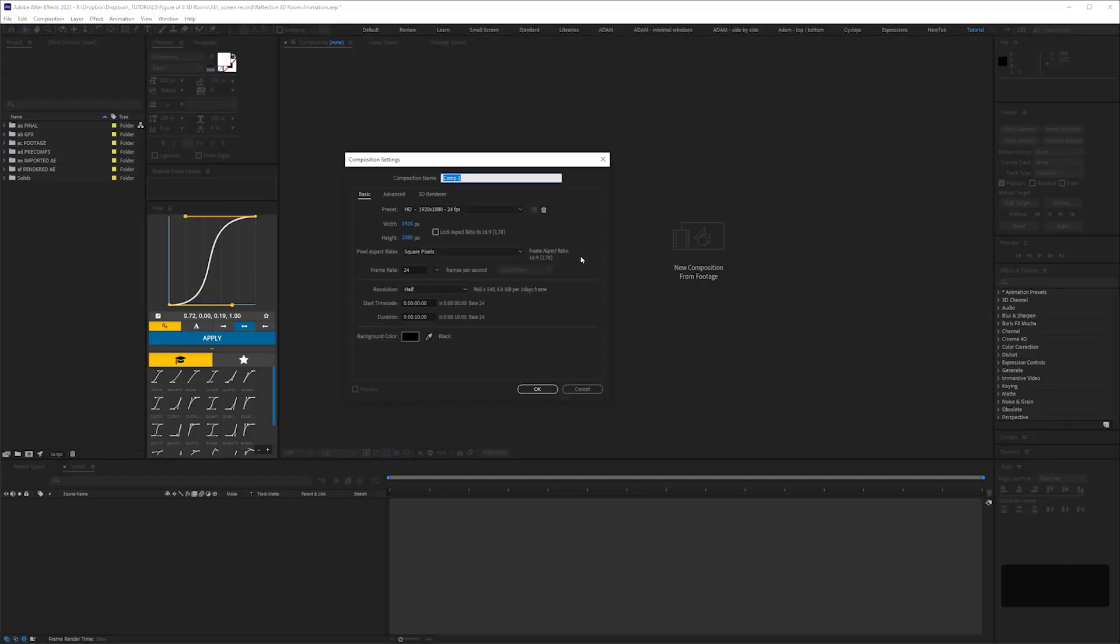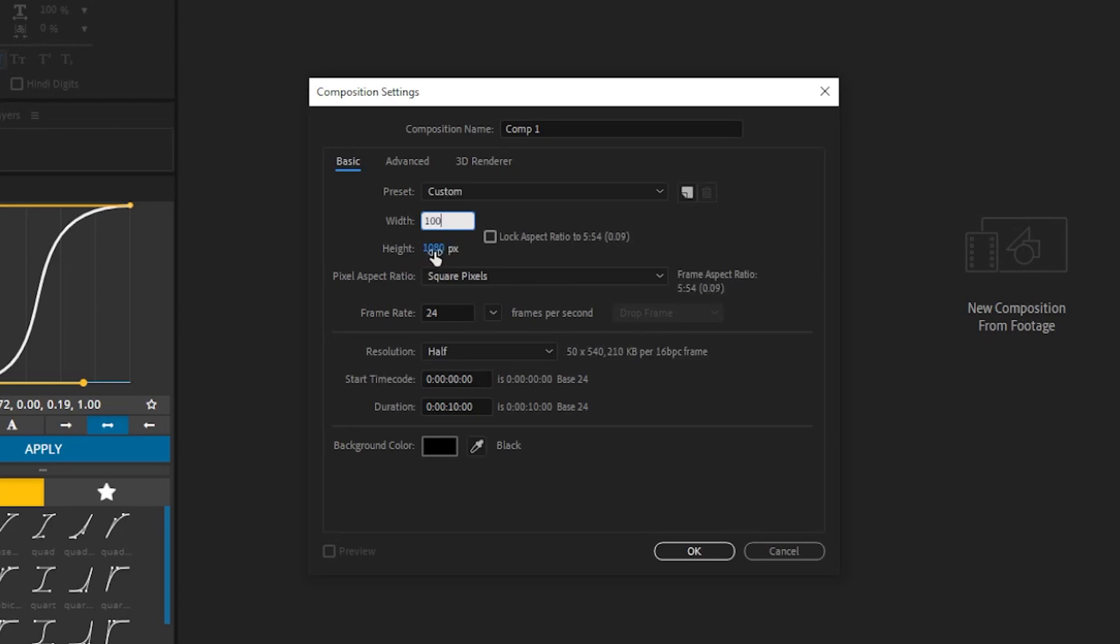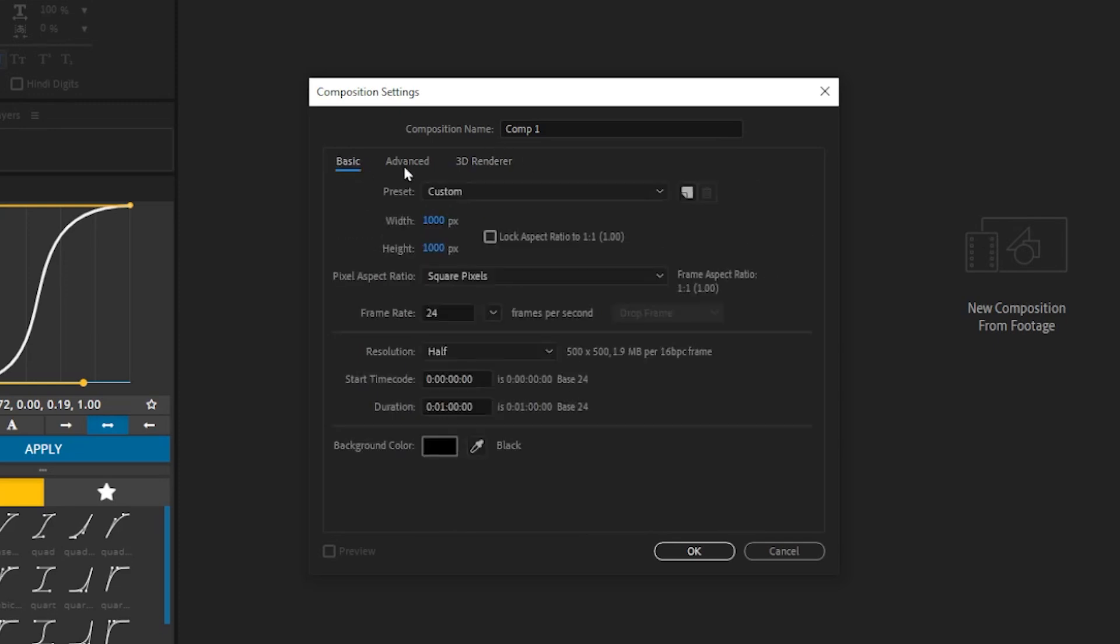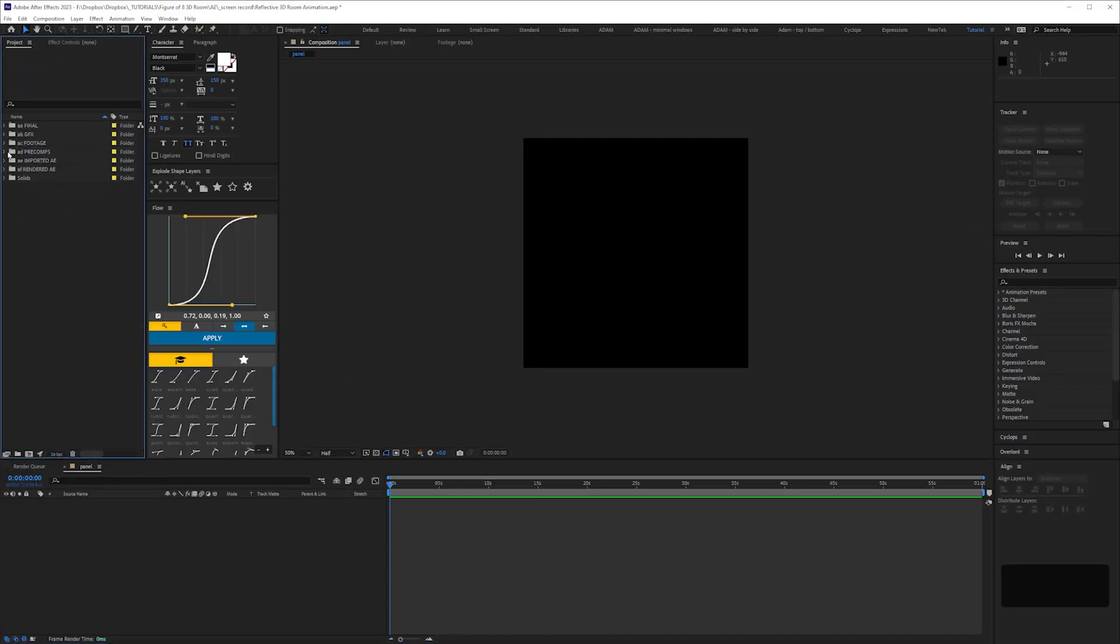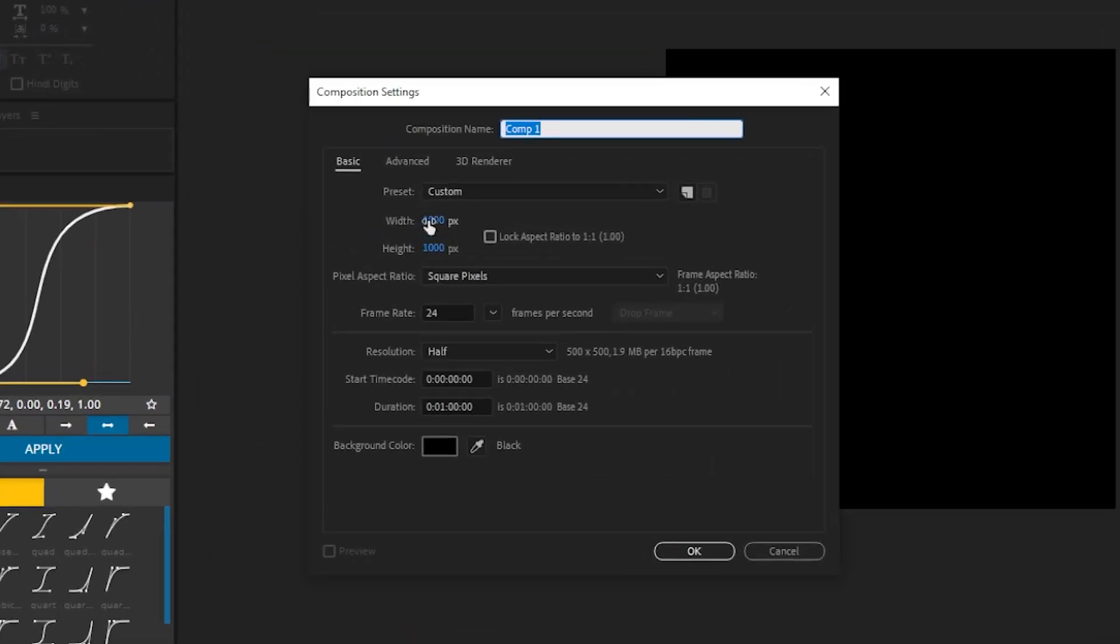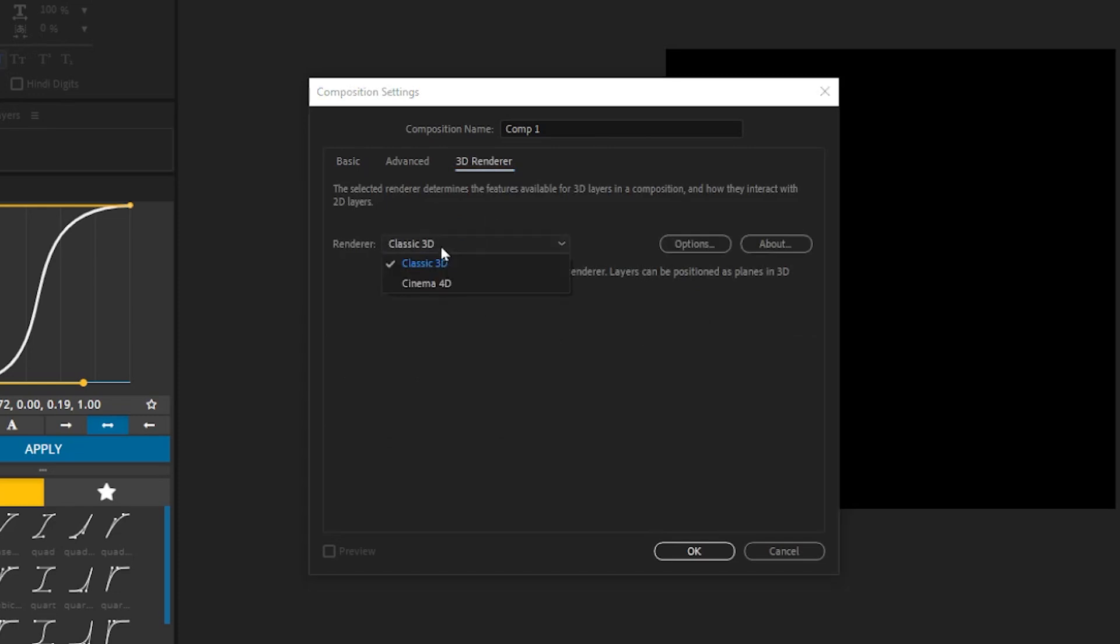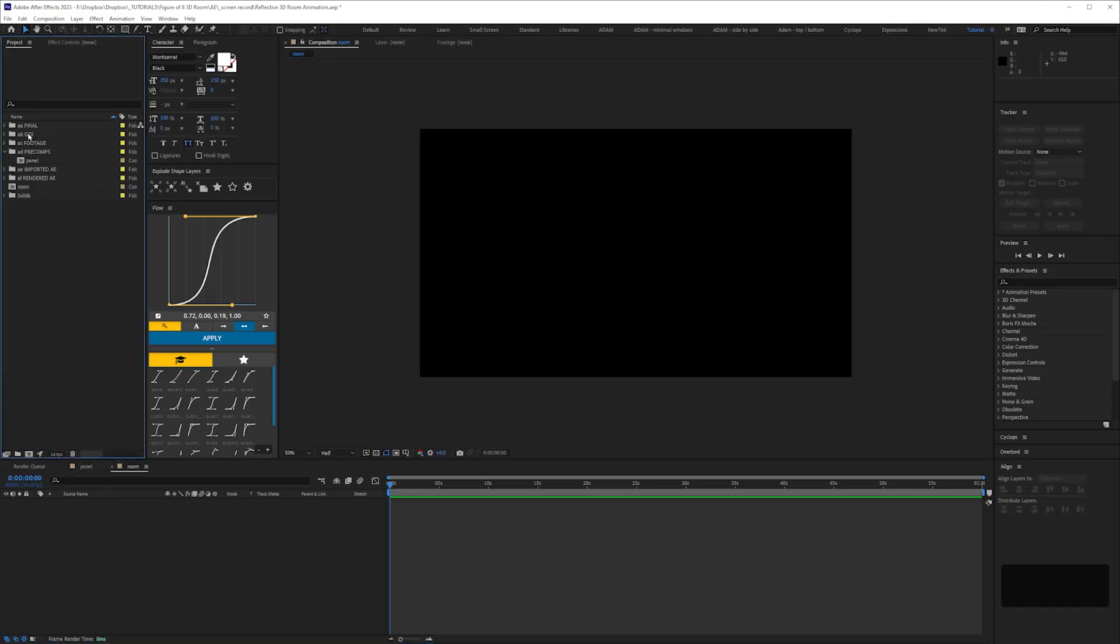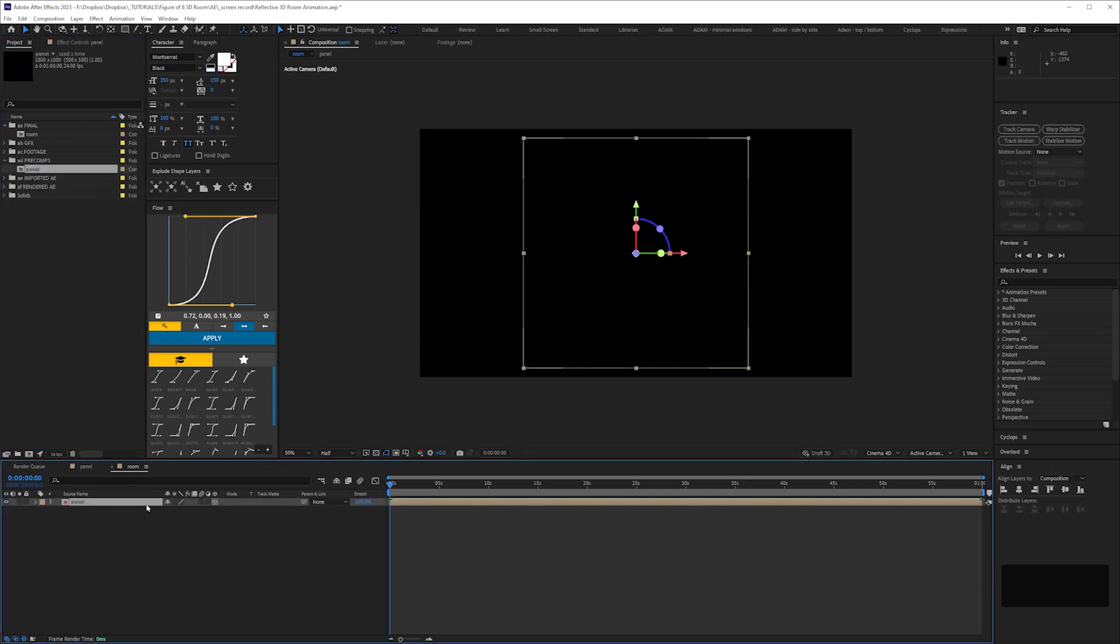Create a new composition, 1000 by 1000 pixels, and 24 frames a second. Duration, let's make this a minute. We're using classic 3D renderer, and we'll call this panel. And create another comp, 1920 by 1080, same frame rate duration, and we're going to use Cinema 4D renderer, and we'll call this room.